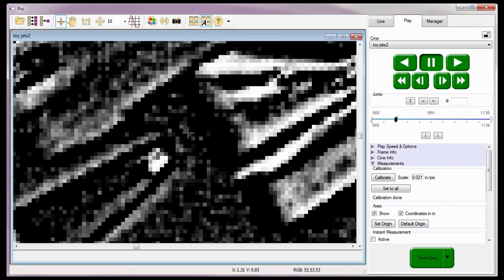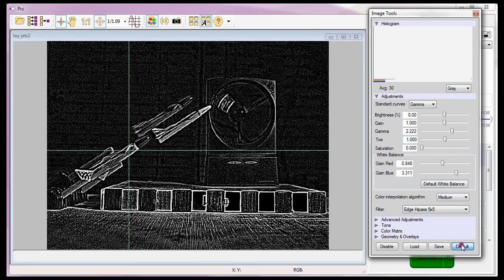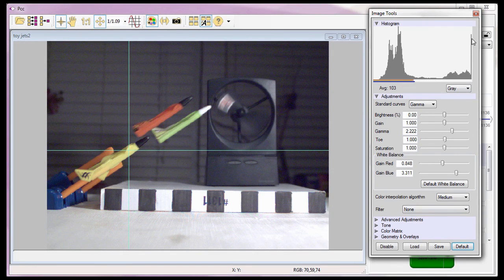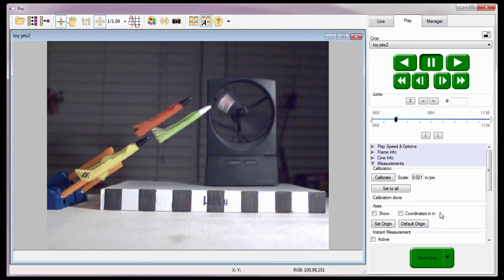Before we move on, I'm going to reset the image size to fit the playback panel by clicking on the zoom fit toolbar button, reset the image tools back to their default settings, reset the origin by clicking the default origin button, and disable or uncheck both the Show and coordinates in inches options. So that concludes this portion of the CINE analysis tutorials, where you learned how to define the unit of measure, perform timing measurements, create a calibration scale, apply the scale individually or to multiple CINE files, set an origin, apply edge detection algorithms to the CINE images, and perform coordinate measurements.